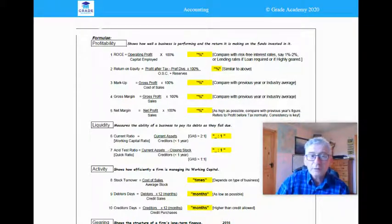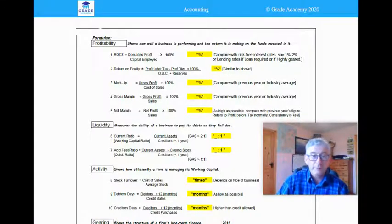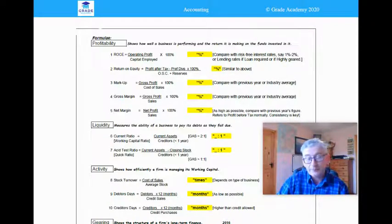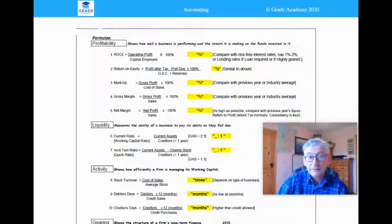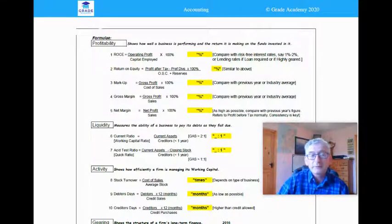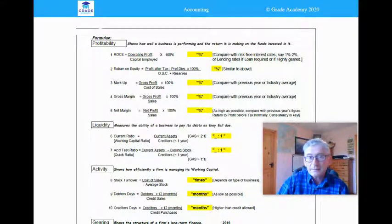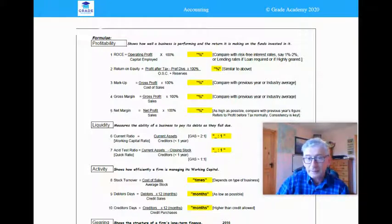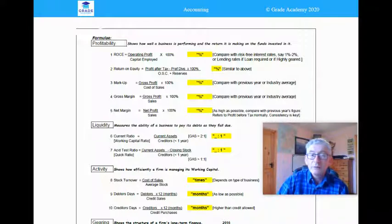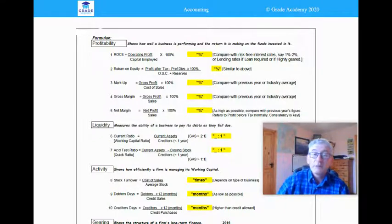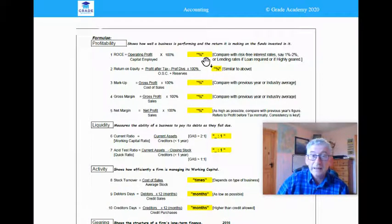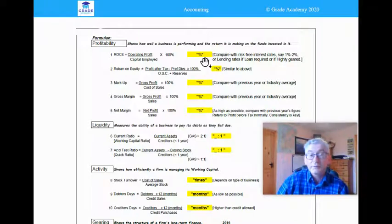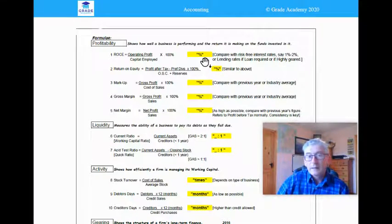Bringing it back to the top, I suppose the cornerstone of any business is really profitability. If a business is not profitable, it's not sustainable in the long term. The most important formula under profitability is without any doubt return on capital employed. The formula for it is the operating profit divided by the capital employed, which is the total figure in the balance sheet, and multiply your answer by 100% to get your answer as a percent.